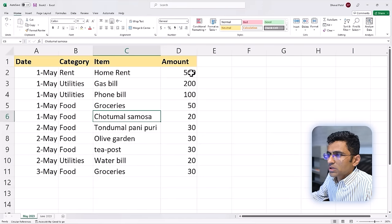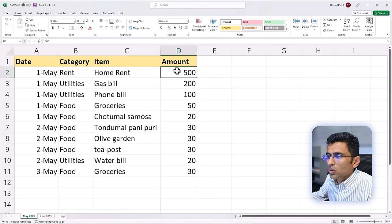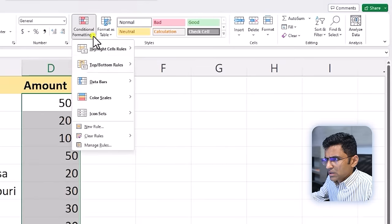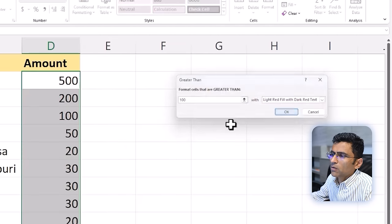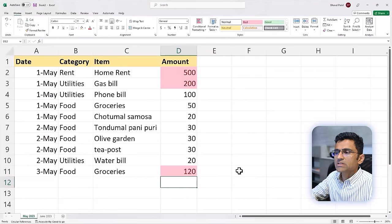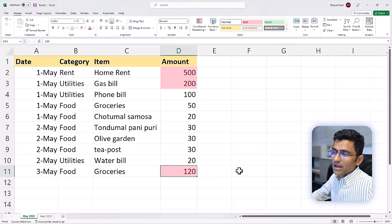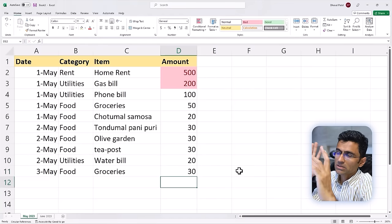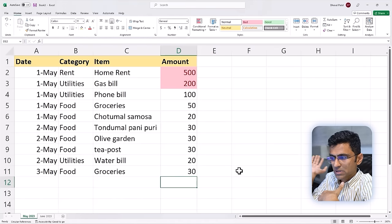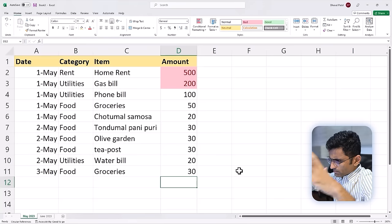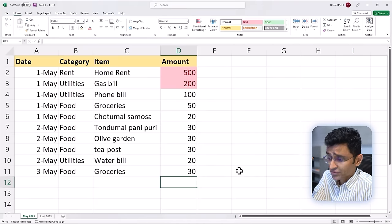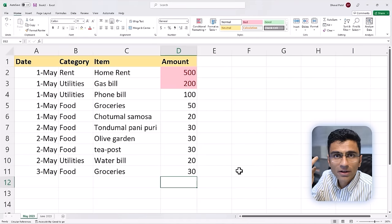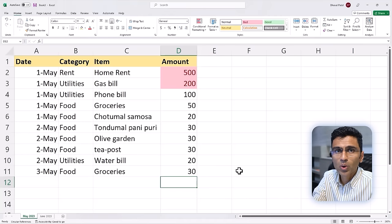You can also use conditional formatting. For example, if the expense is more than $100, you want to highlight it. Select the amount column, go to highlight cells greater than, and set the threshold to $100. Whenever your expense is more than that amount, it will be highlighted. This kind of highlighting helps — when I was at Bloomberg in the New York office, we used to get huge Excel files, and conditional formatting helped quickly spot extreme data points that needed attention in your analysis.